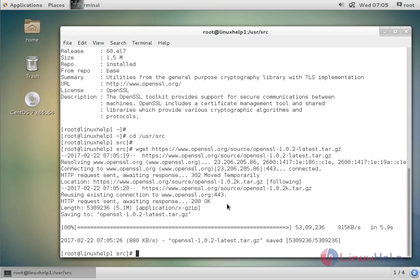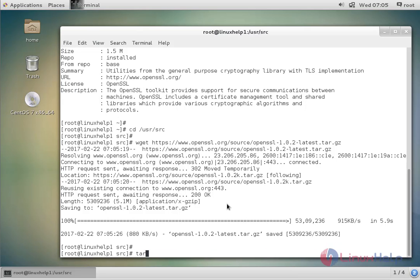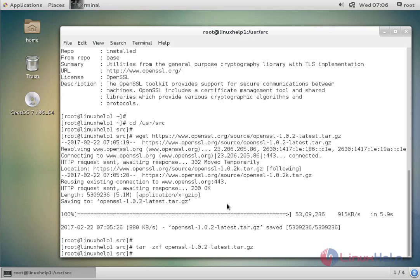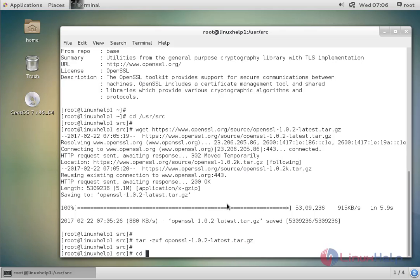The next command to extract the downloaded package. The command is: tar openssl-1.0.2-latest.tar.gz. Now enter to extract. The next command to change the directory: cd openssl-1.0.2k. Now enter to change.